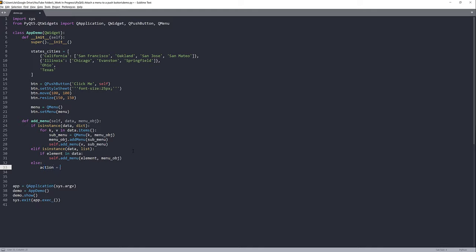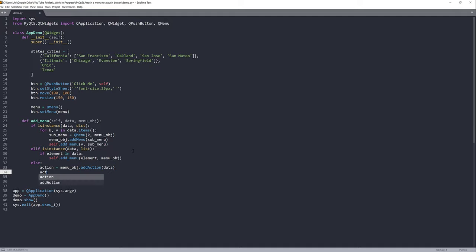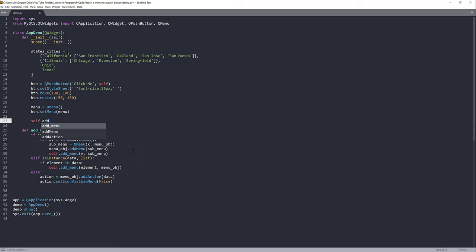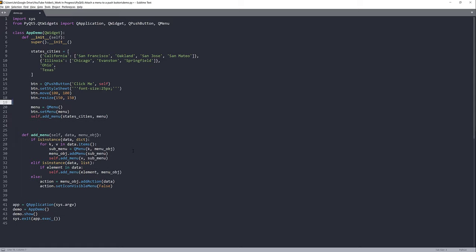Otherwise, we create our action — the action is basically the destination. From the menu object we'll call addAction and pass the data object. We'll also use setIconVisibleInMenu and set that to False. Finally, I'll call the addMenu function, passing the states_and_cities object as well as the menu object.